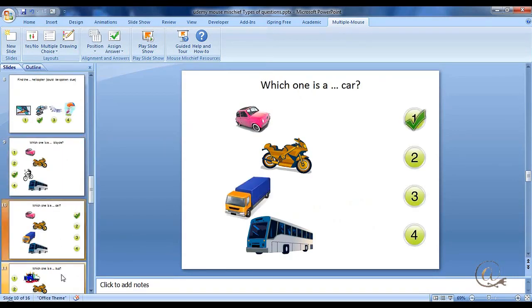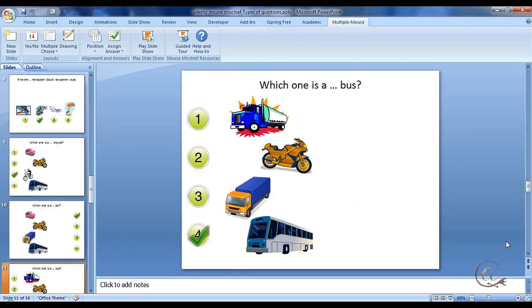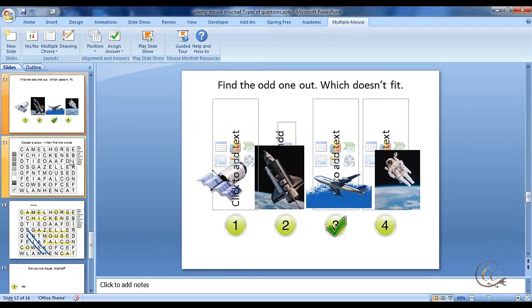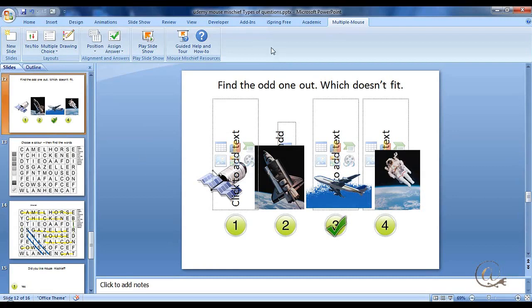So you can see there's a number of different questions that I've created here with answers. And it moves on. I've changed the format.